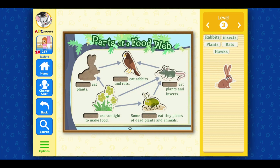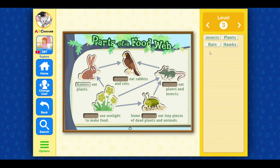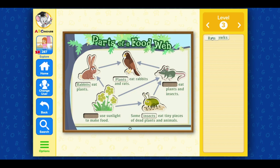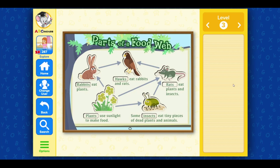Rabbits eat plants. Rabbits. Insects. Plants. Hawks. Rats. A food web shows how plants and animals depend on each other.